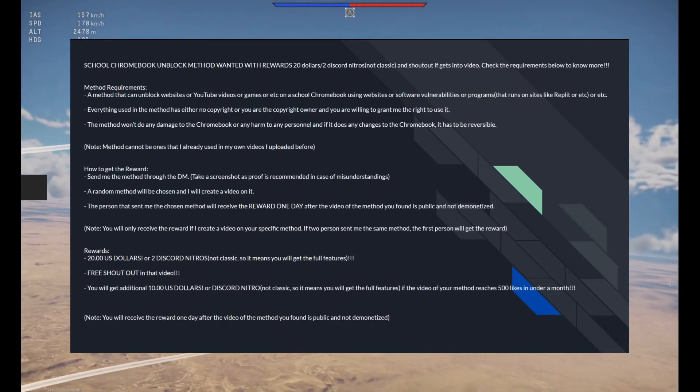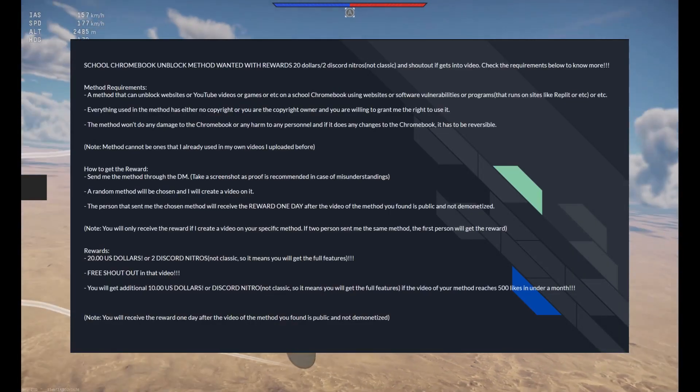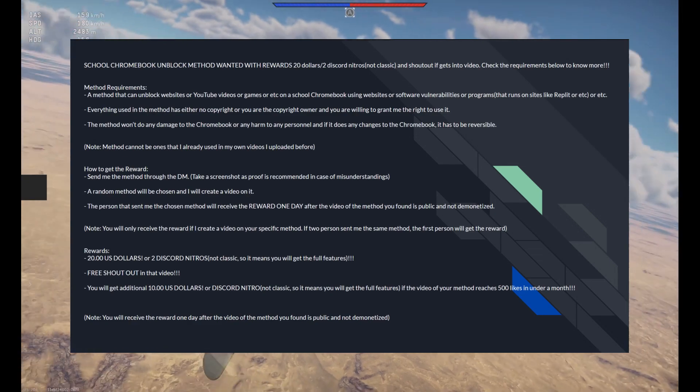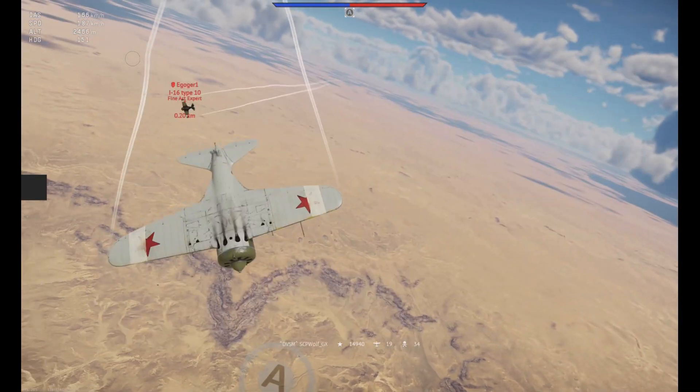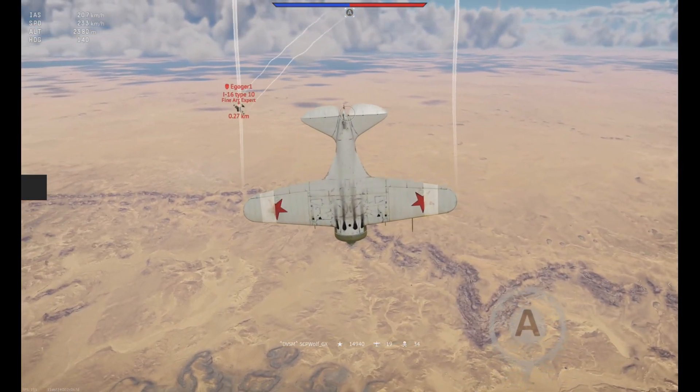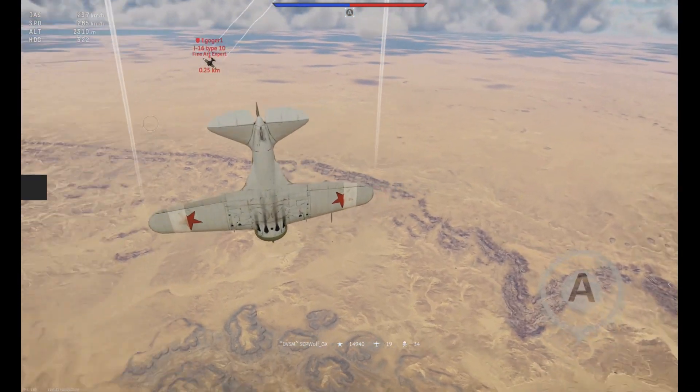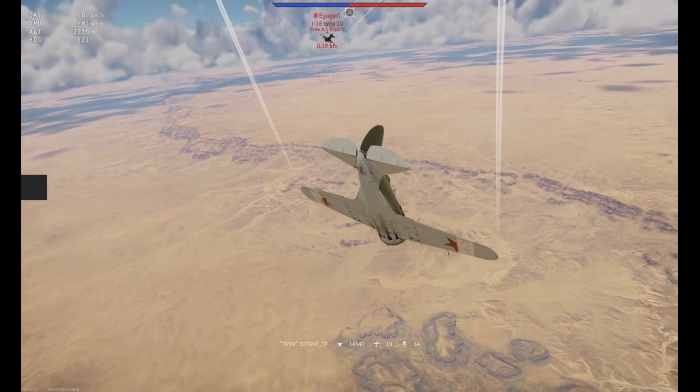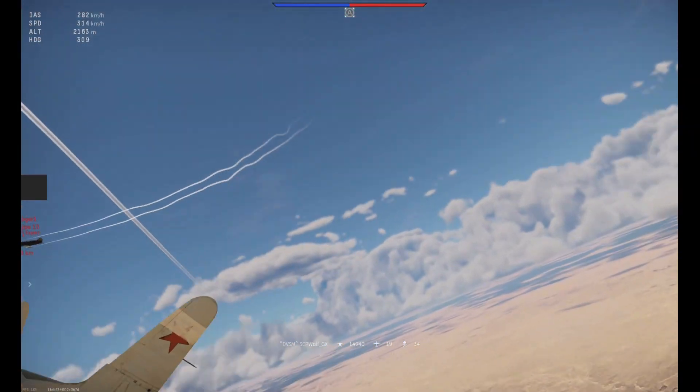By the way, I'm doing a giveaway on my Discord server, and if you have any new methods, make sure to DM me through Discord or comment down below, and you have a chance to win $20.